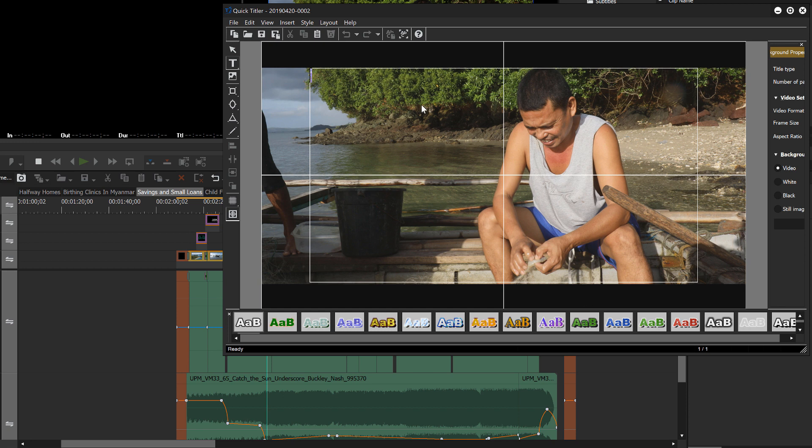But if you're just working with a black screen all the way through, you could be creating titles and not necessarily know where they're going to be placed best or how well they're going to appear unless you have your image in the background there. So that's helpful.